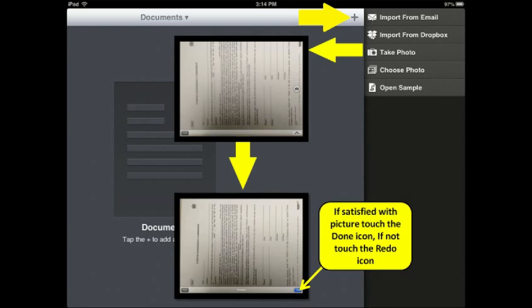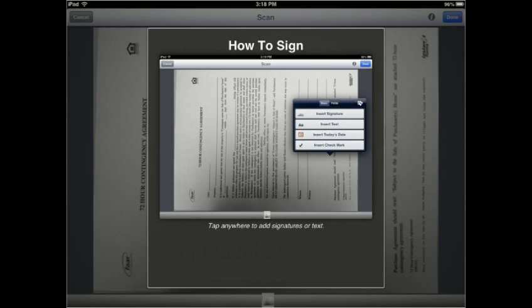To add a document, select the Plus icon in the top right corner of the document screen. A menu will appear showing you the list of ways to start your creation. We will use the Take a Photo option to start in this video. Once the photo is taken, you can select Done if you are satisfied with the photo, or Retake if you are not satisfied. Tap anywhere on the screen to start adding text or signatures.